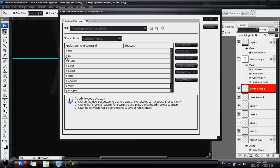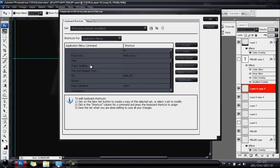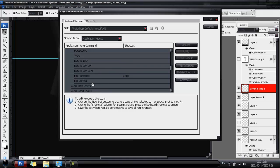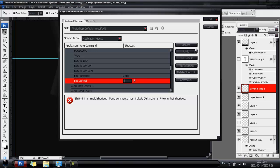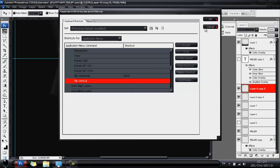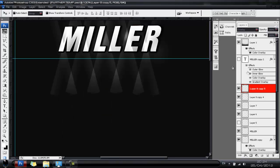To set that hotkey yourself, go to Edit > Keyboard Shortcuts, find Edit > Transform > Flip Horizontal, and assign it to Ctrl+F. Note that Ctrl+T conflicts with Free Transform so don't assign that one. Hit Cancel when done.